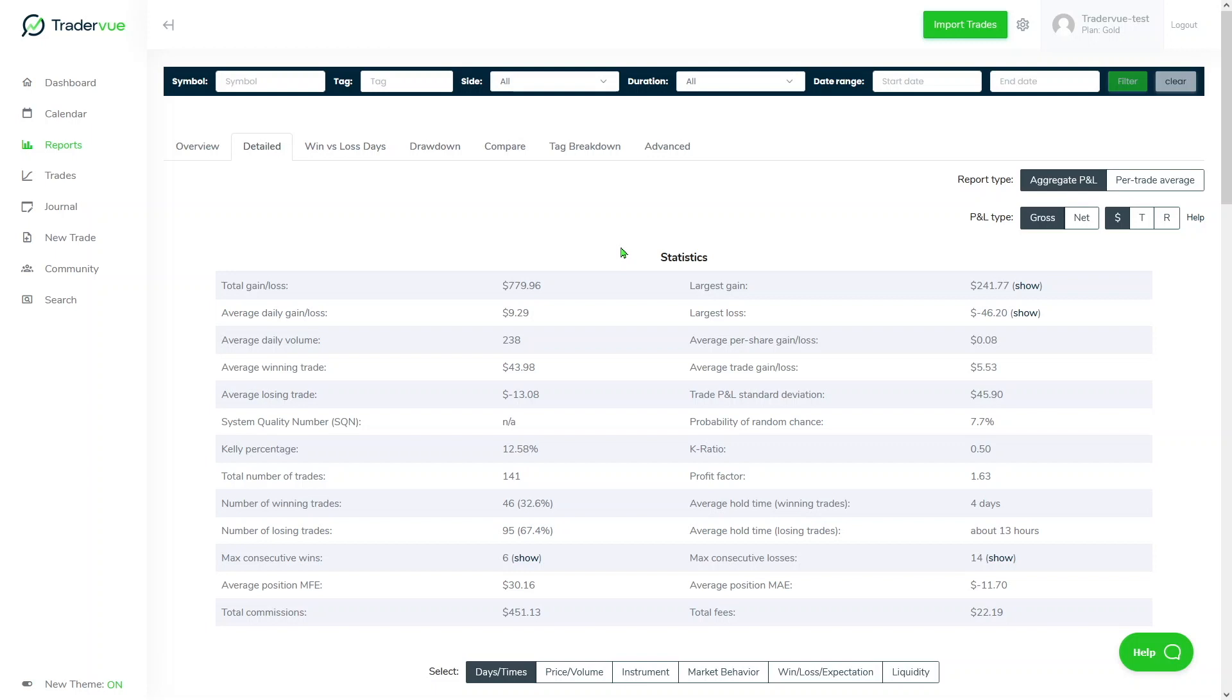After each import, we recommend our users go to the dashboard and look at the open trade section to check for trades showing as open that shouldn't actually be open.